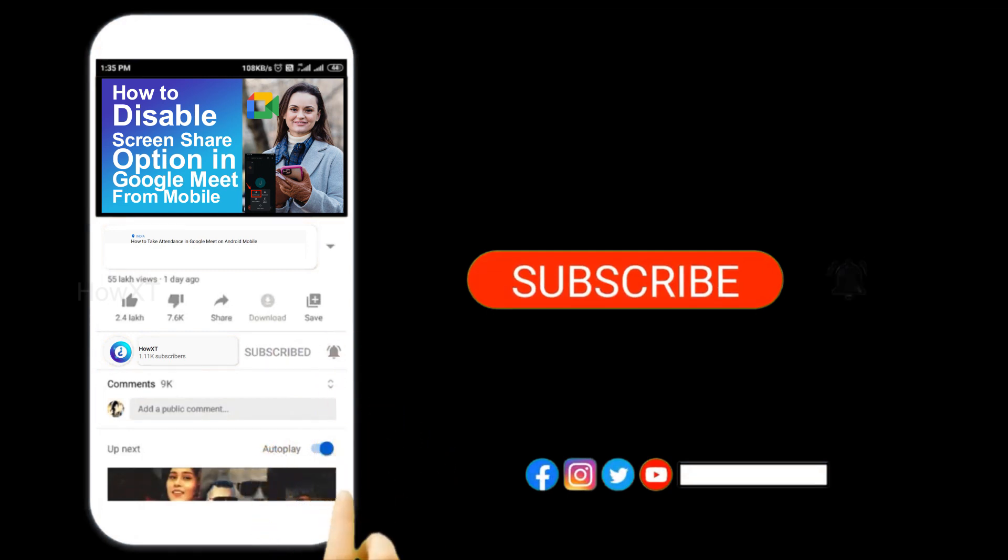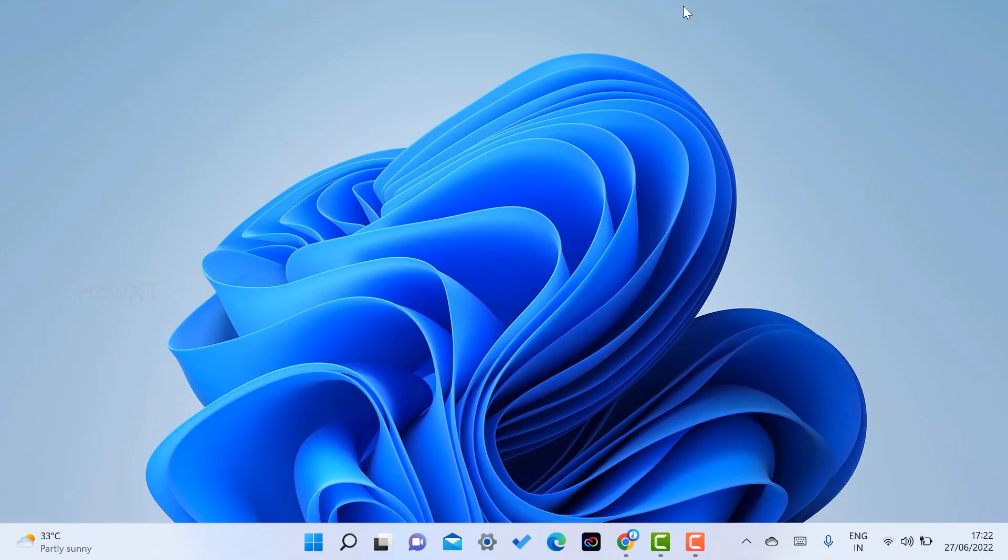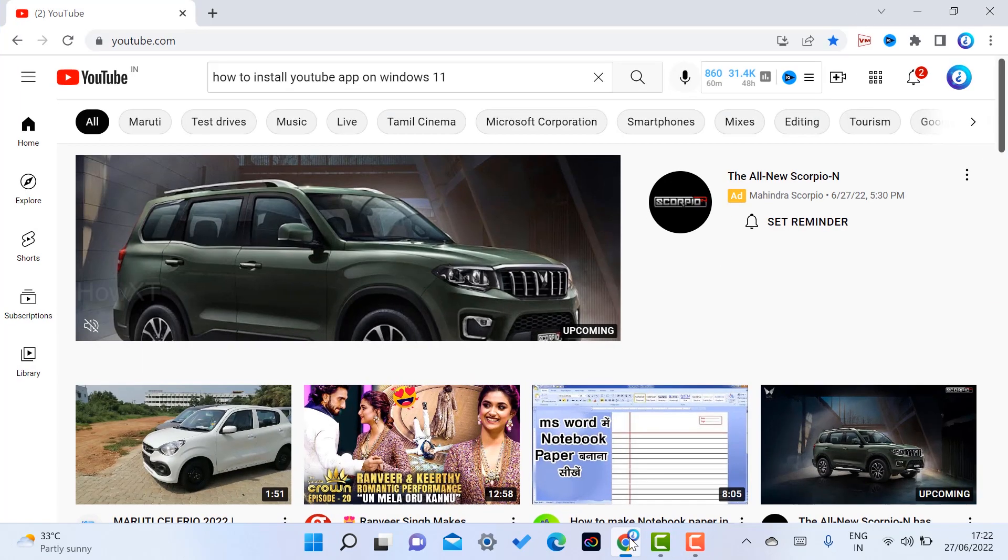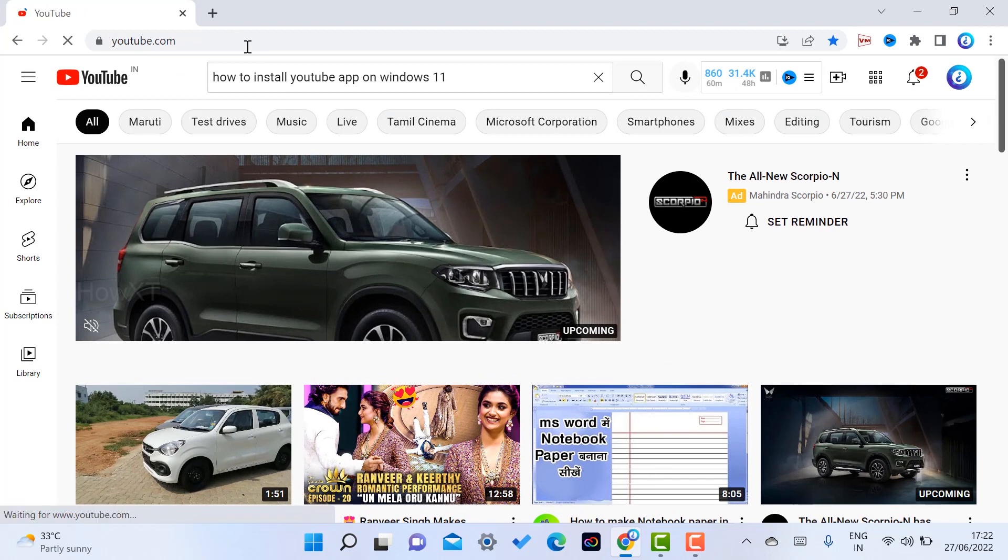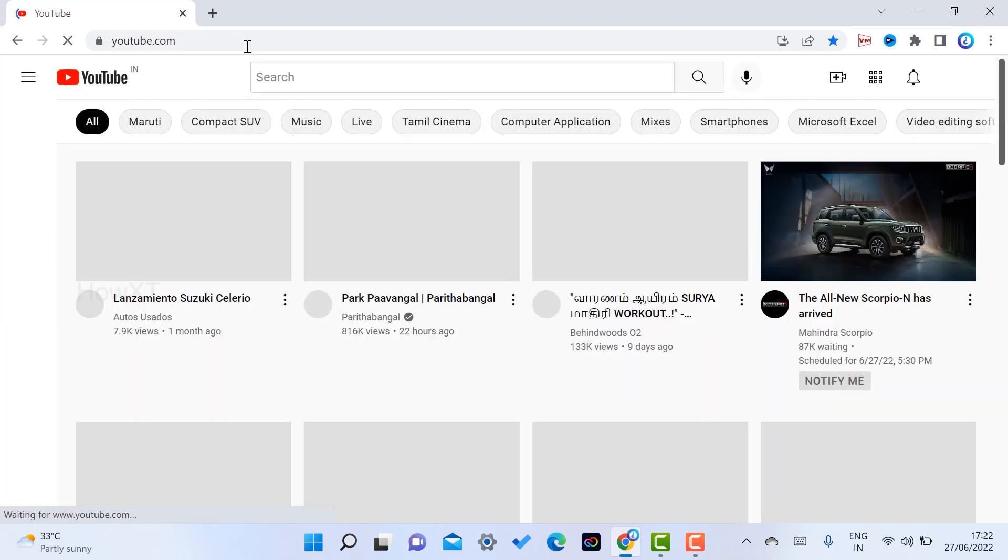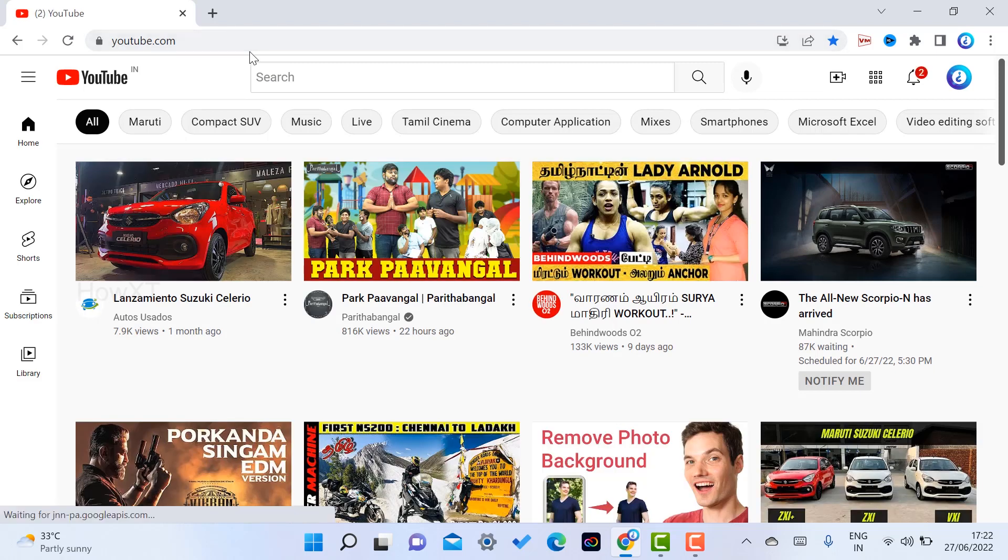From your Windows 11, just open Chrome browser and go to youtube.com. When you go to youtube.com, there will be different kinds of videos available. If you want to install the YouTube application...